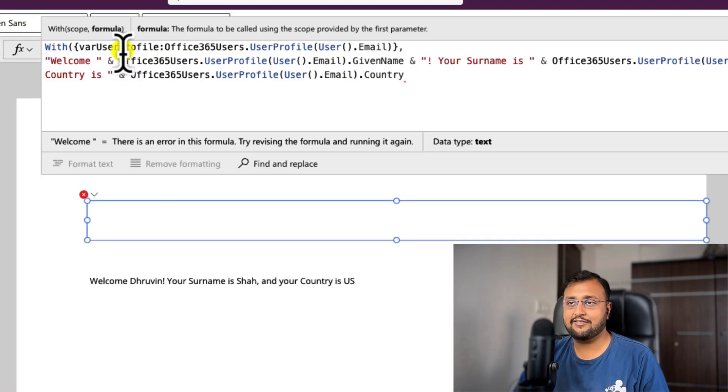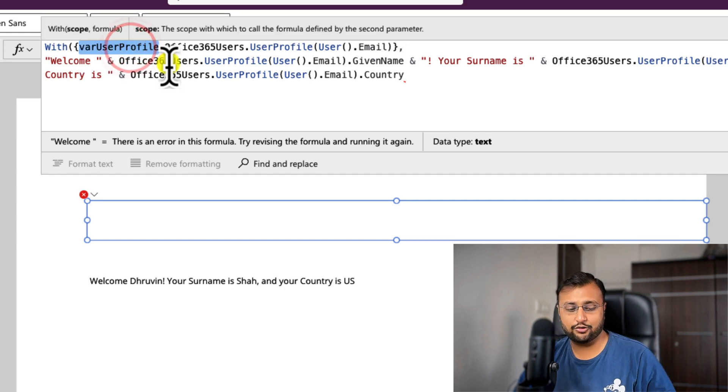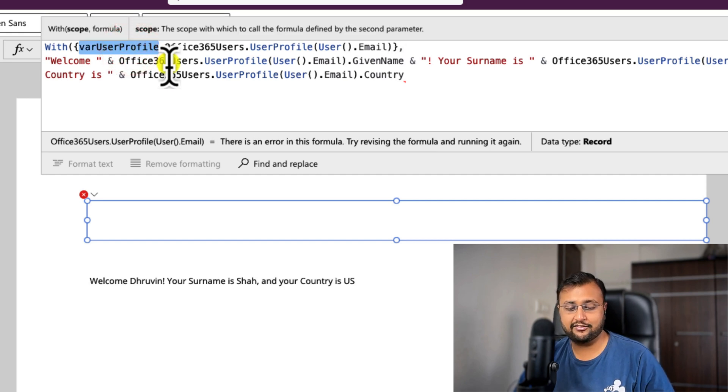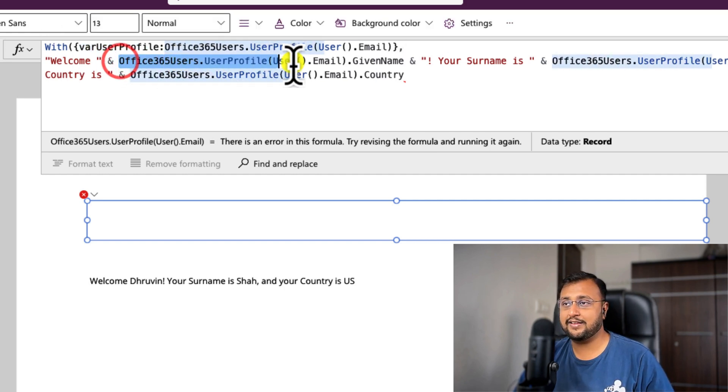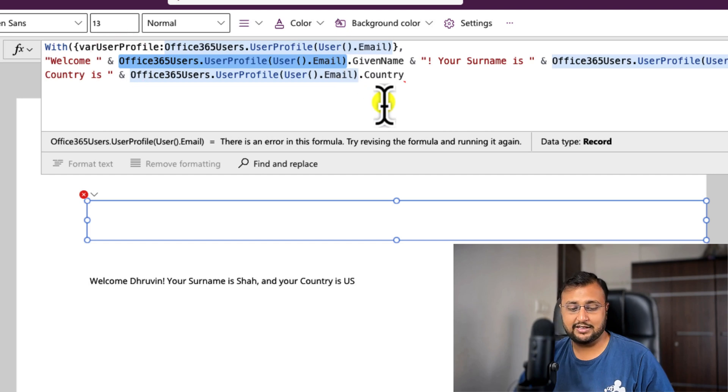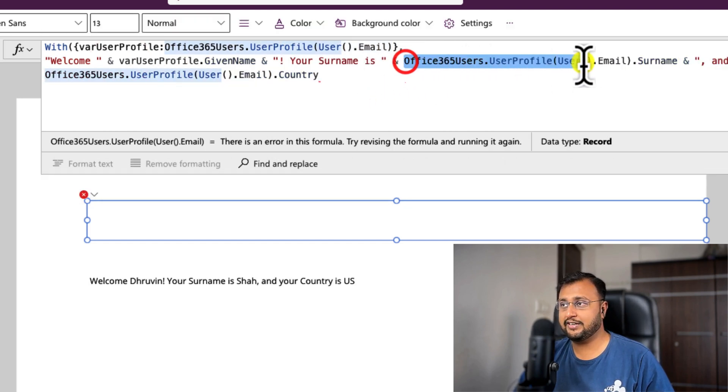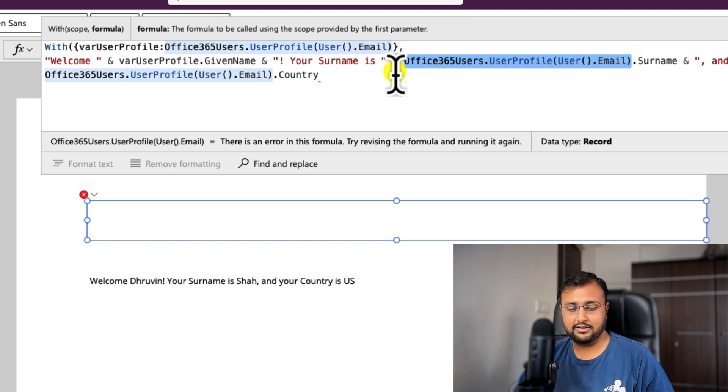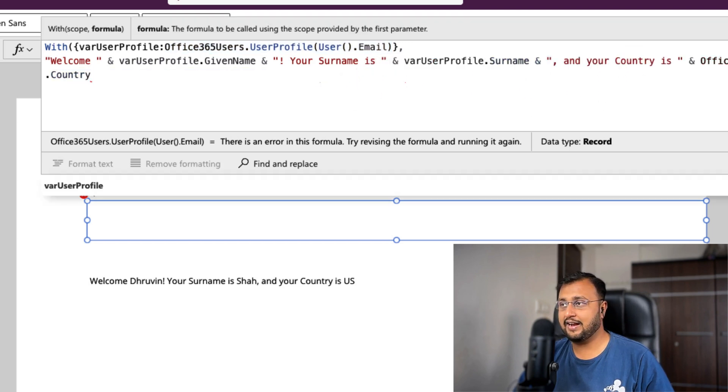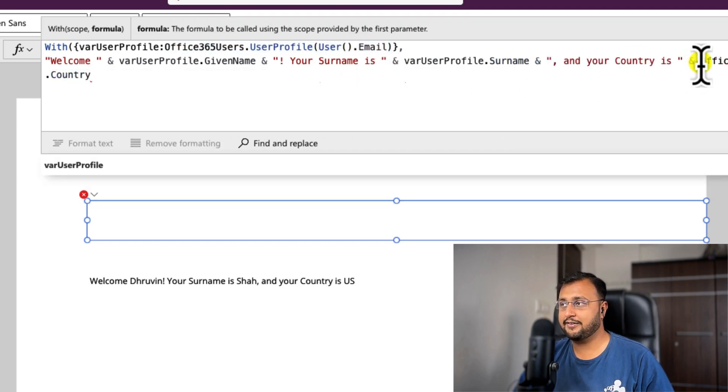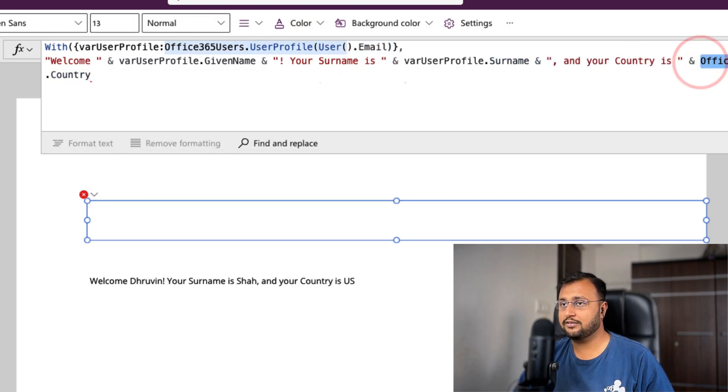And then what we will use is we will simply use the variable that we created and just replace this entire function with that variable.GivenName, that variable.Surname, and that variable.Country.